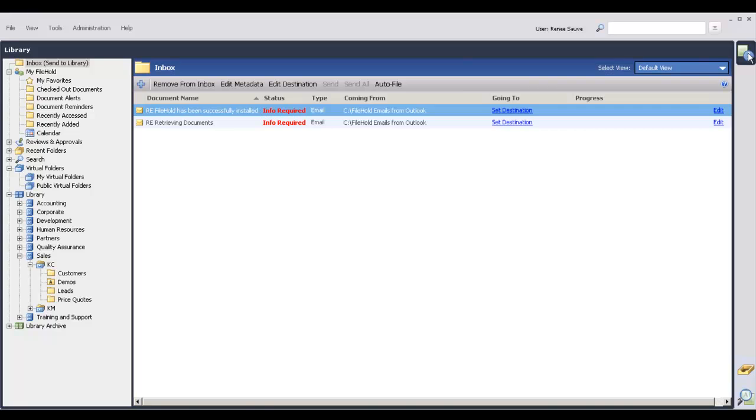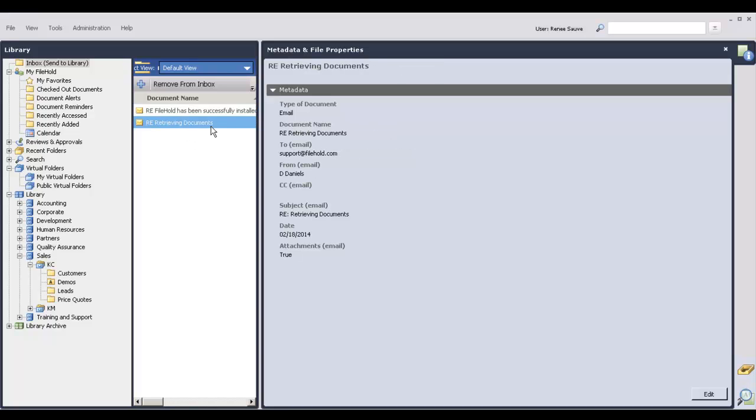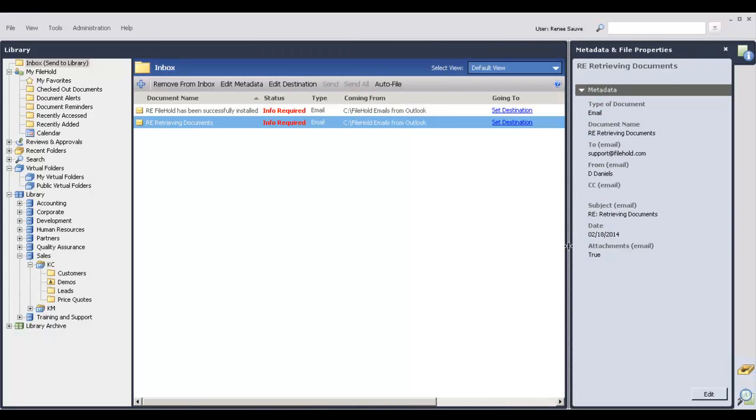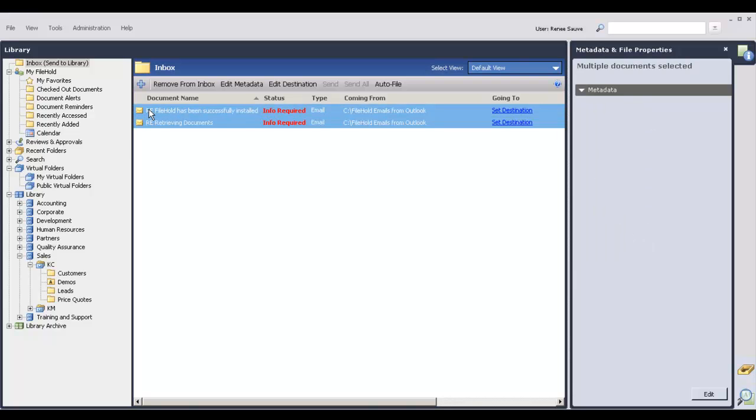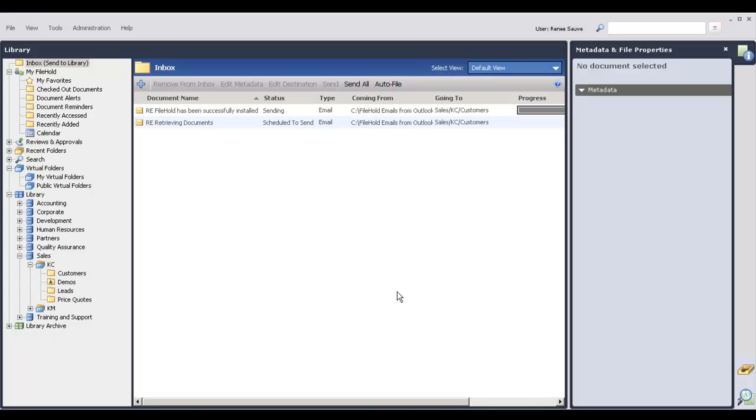If I open up the metadata pane, here is all the information that was extracted from the headers. Let me just make this a little bit smaller. So all we need to do now is set a destination folder. Where are these emails going? Click send, and away they go.